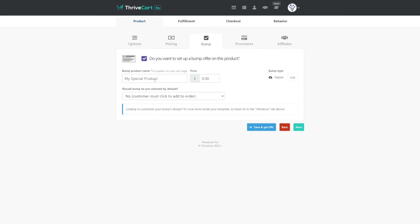Now we give our order bump a name. So in this example, I'm selling my Comvology Pro membership. So maybe a good order bump to this would be a coaching call, maybe at a discounted price.